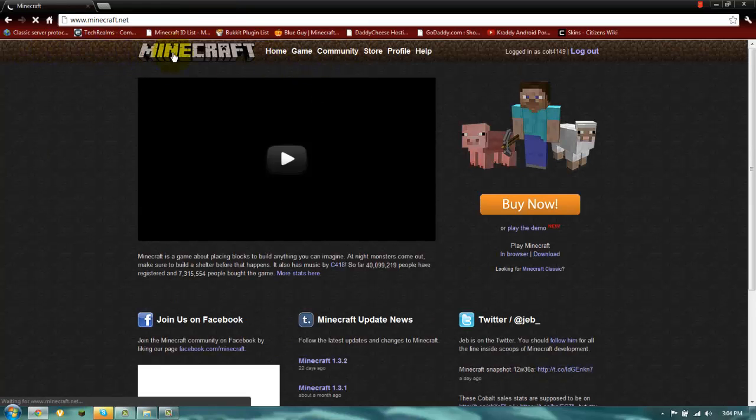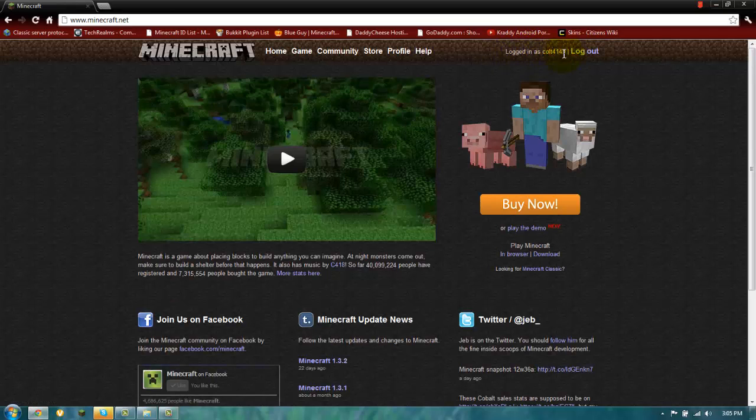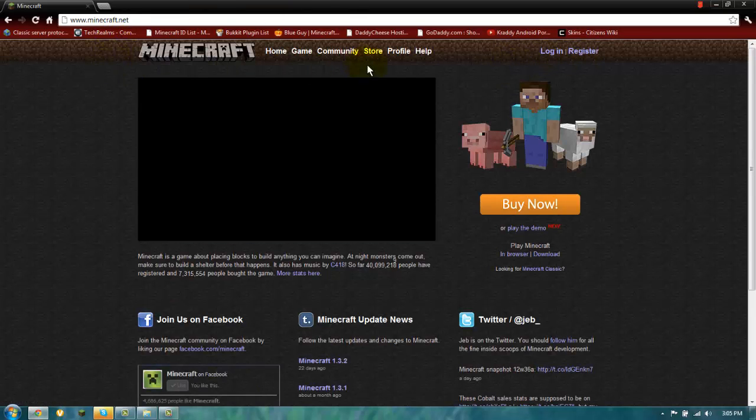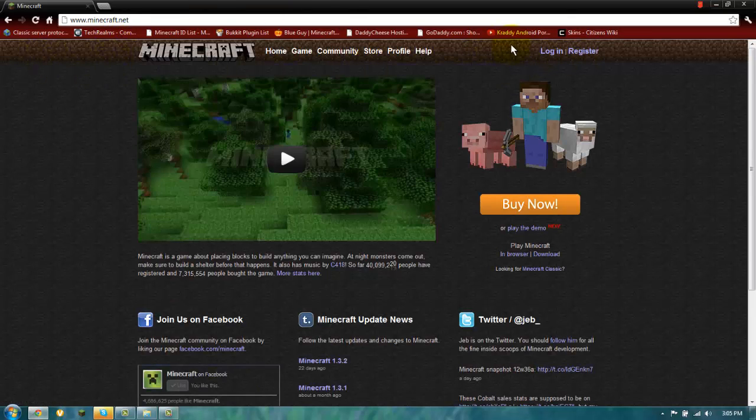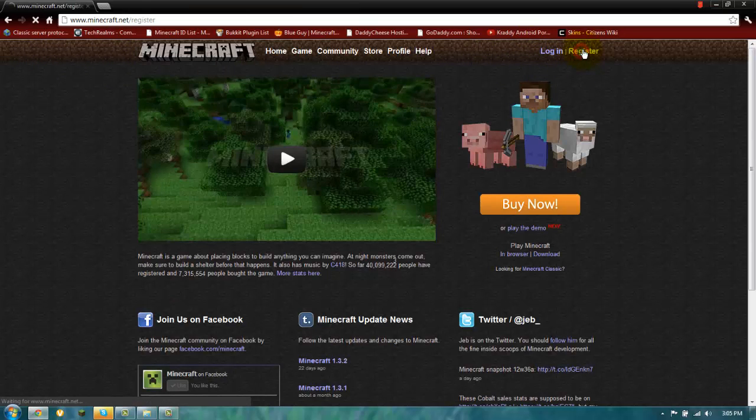So we come in here. If you have an account, you should be logged in. I'm logged in as Kold4149. But normally, if you haven't, it will be like this. Logged in and register. If you don't have an account, you register.